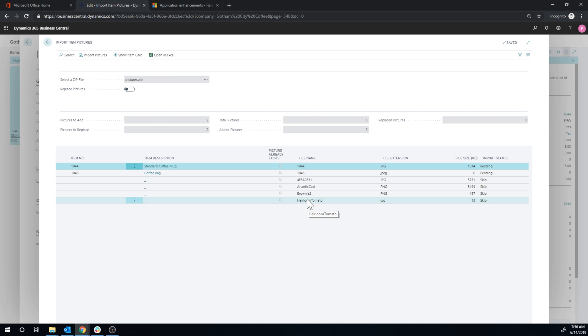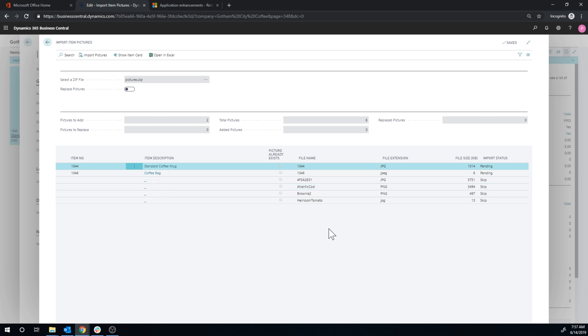Which I guess saddens me a little bit because you could have picked out that this is Atlantic Cod and say do you want to create an item for that because it was in your file. But no. Maybe next time. The improvement to this Microsoft is suggested hereby.